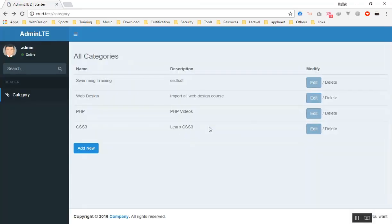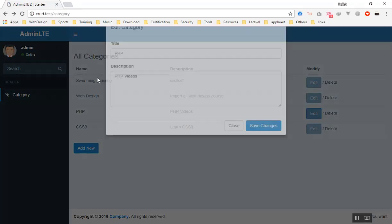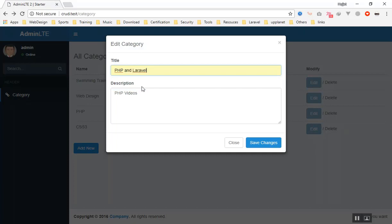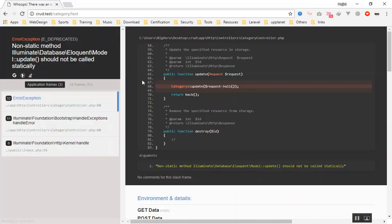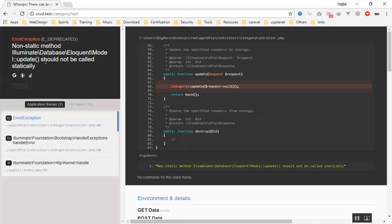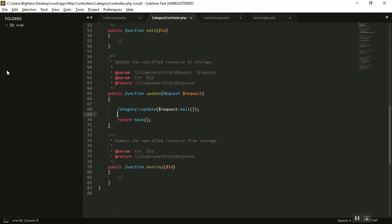Refreshing the page, let's say we change it to 'PHP and Laravel' and save — but we have an error: update should be called statically. So it is not going to work like this, because it needs to know which category you want to update. That's why it will not work — we must also send the ID of the category when we send the data.